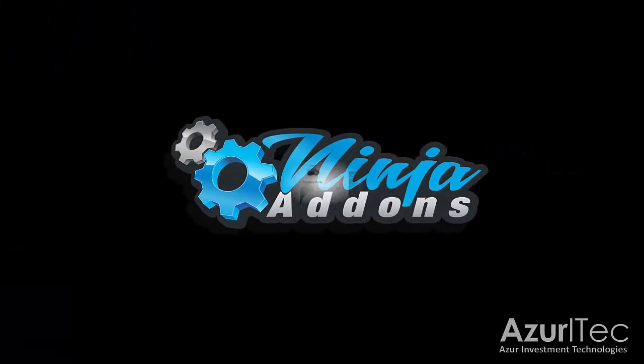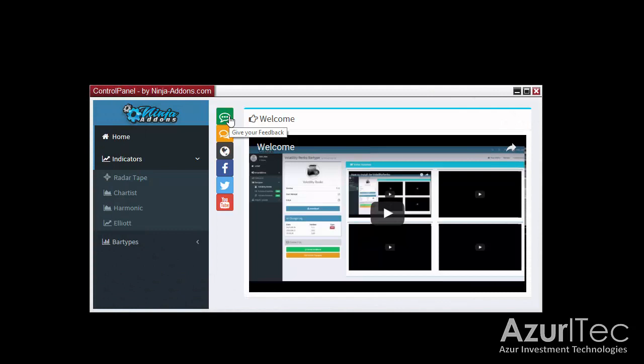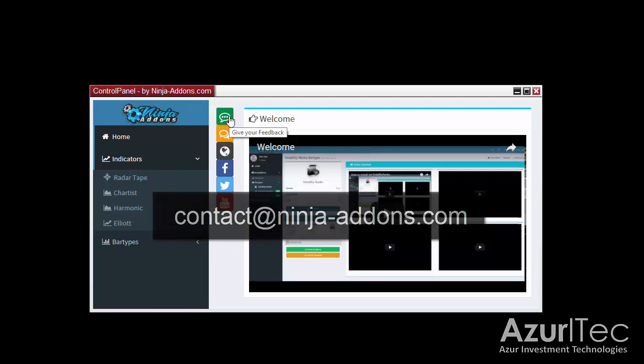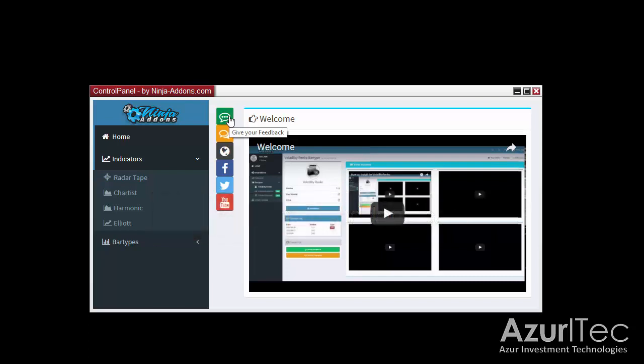That's it for this video. I hope you enjoyed this tutorial. If you have any questions, suggestions, or feedback, don't hesitate to send us an email at contact@ninja-addons.com. You can also subscribe to our YouTube channel to get notified when a new video is published. Thank you for watching, goodbye.